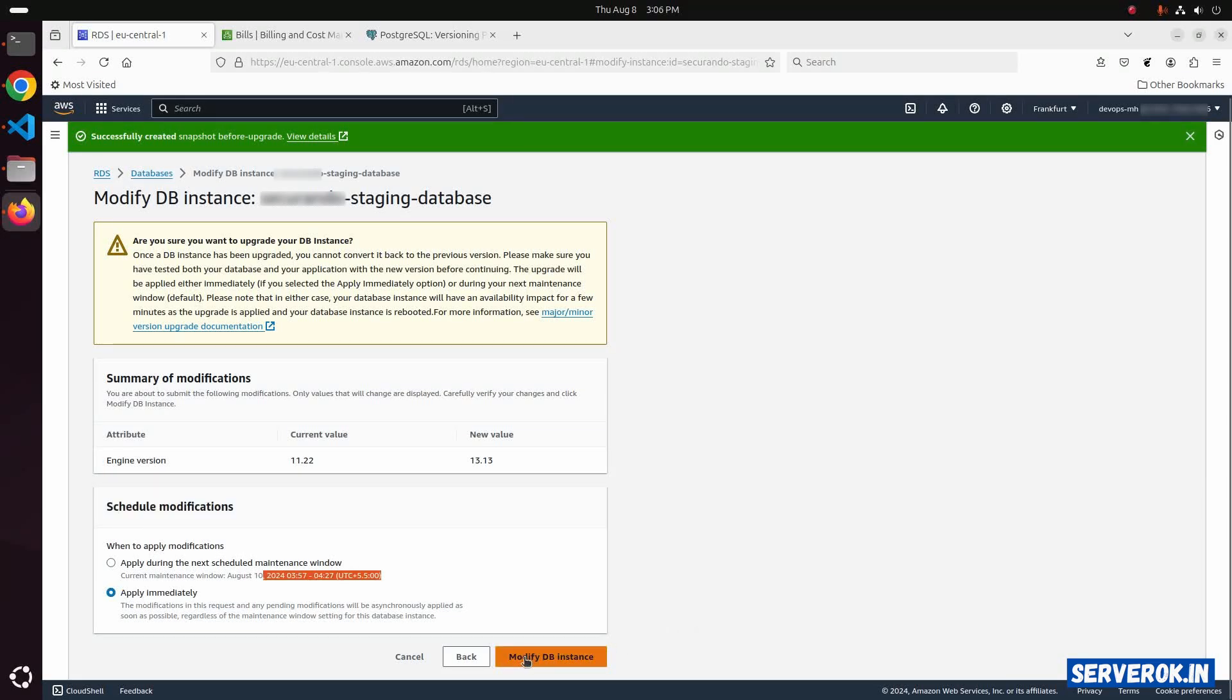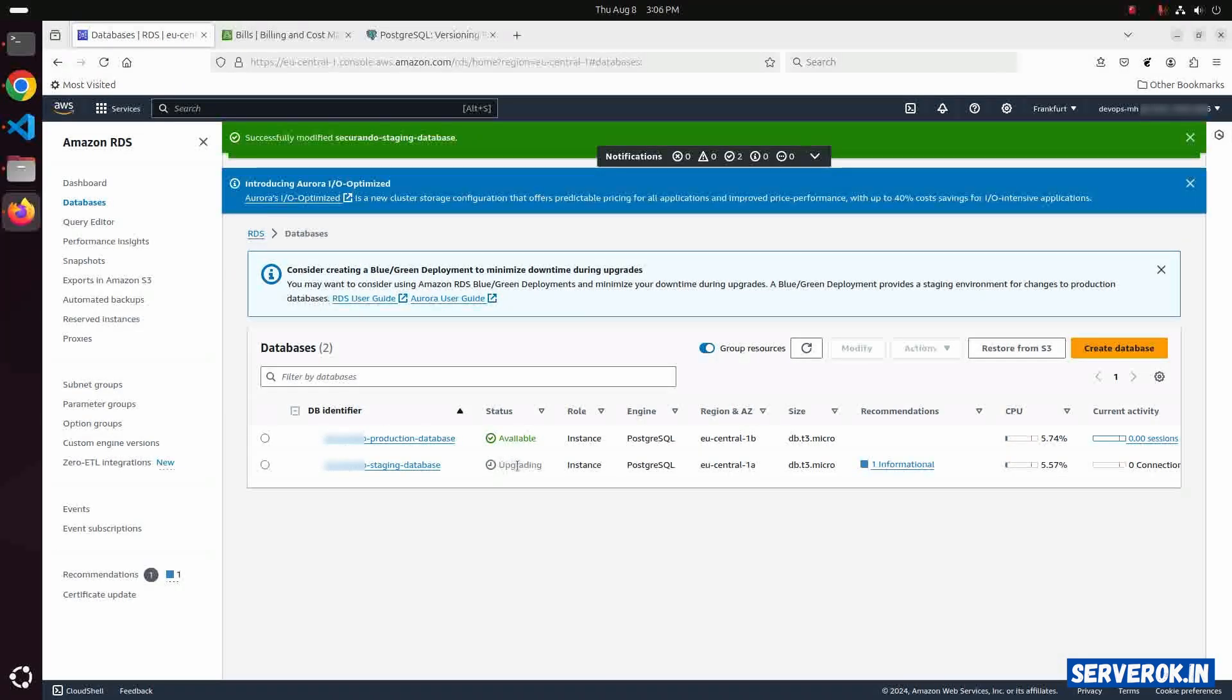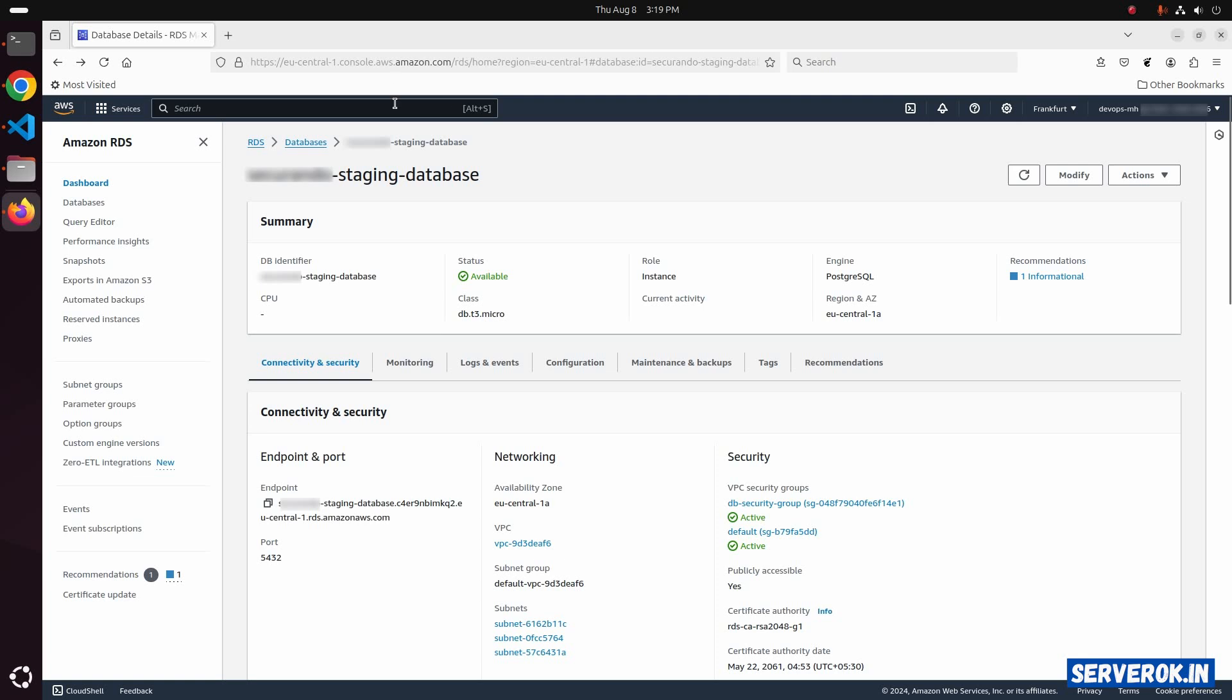Click on modify DB instance. You can see the status is upgrading. The staging database upgrade is completed.